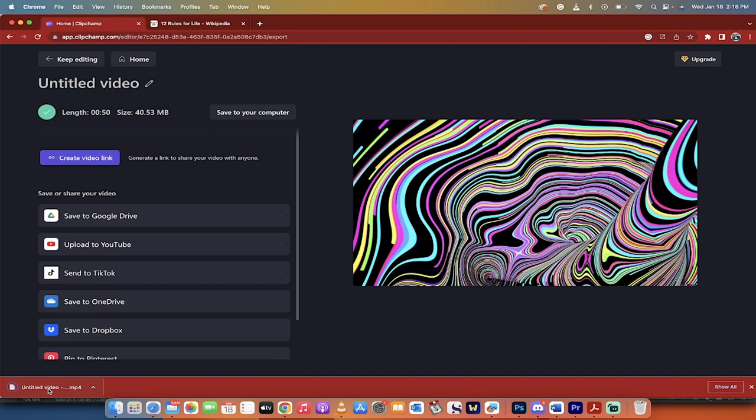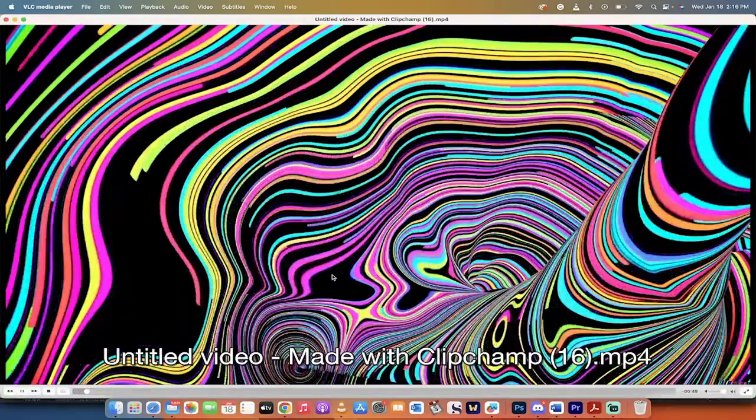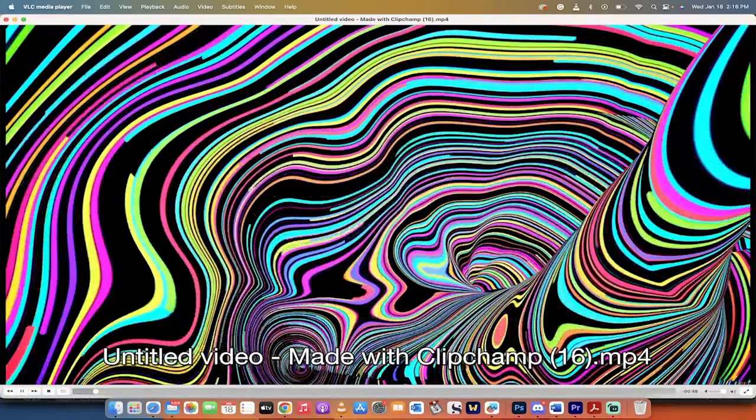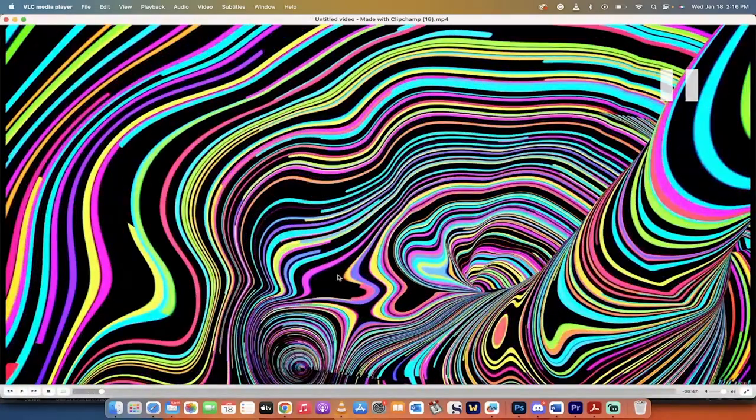You can also upload it directly to YouTube if you wanted. And I'm just going to click on this and see what we got. It's done.